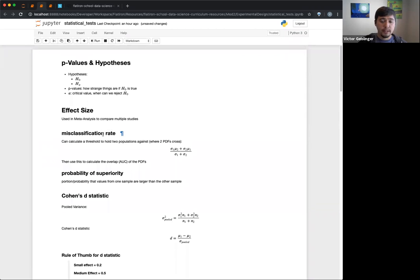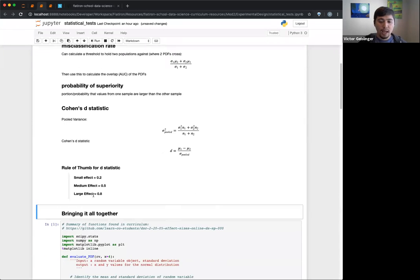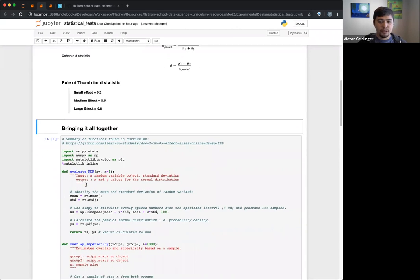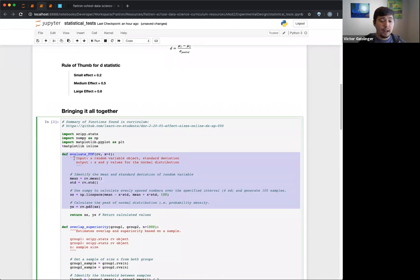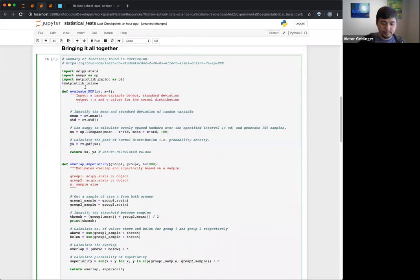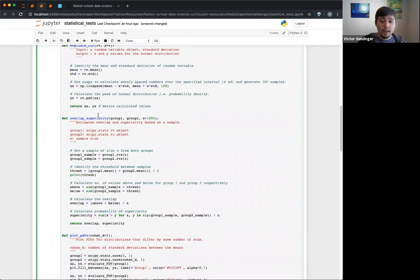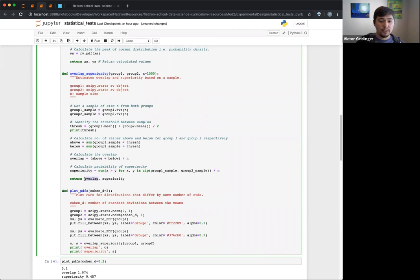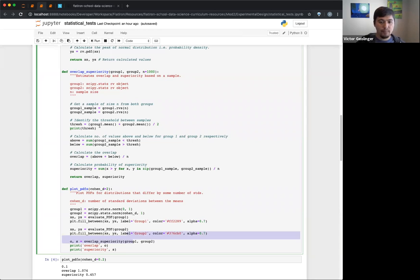Putting all these things together — misclassification rate, probability of superiority, and Cohen's D statistic — I pulled these from the curriculum. There are functions we can graph to compare two PDFs. We'll evaluate a PDF, then do an overlap superiority analysis to see where that superiority lies, and we'll talk about the overlap, which is our misclassification rate — basically, where is the overlap where we might misclassify one thing as the other?